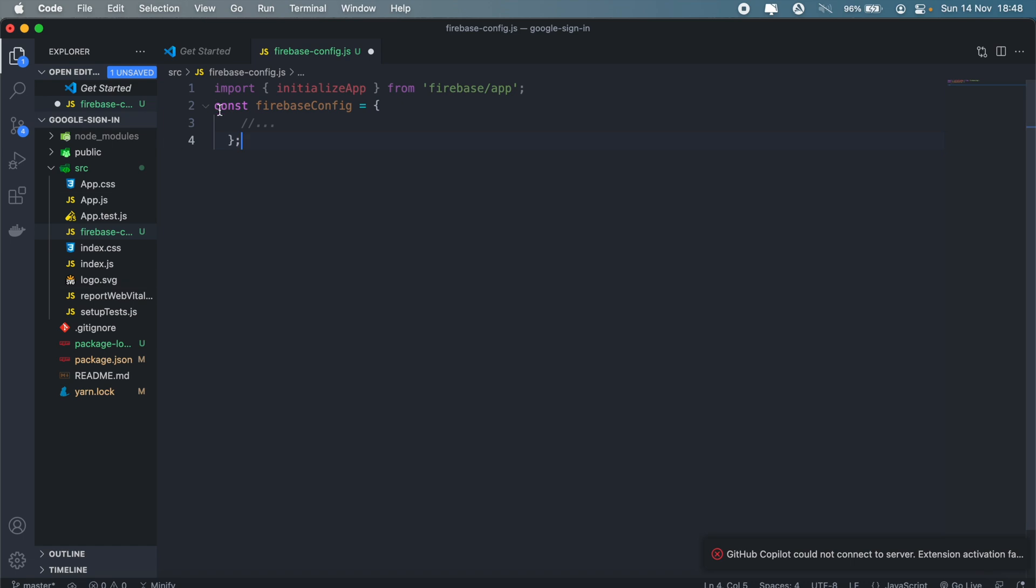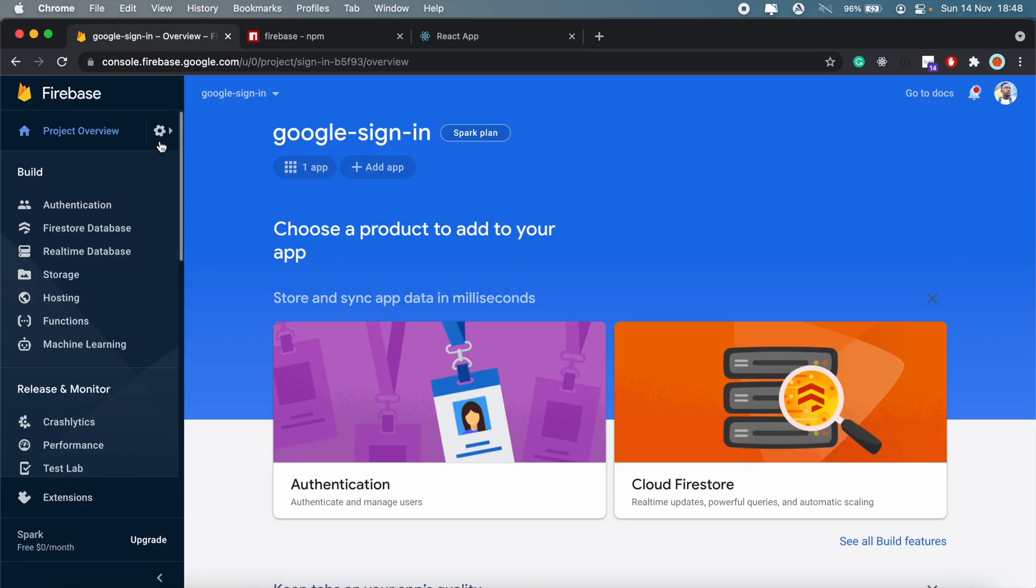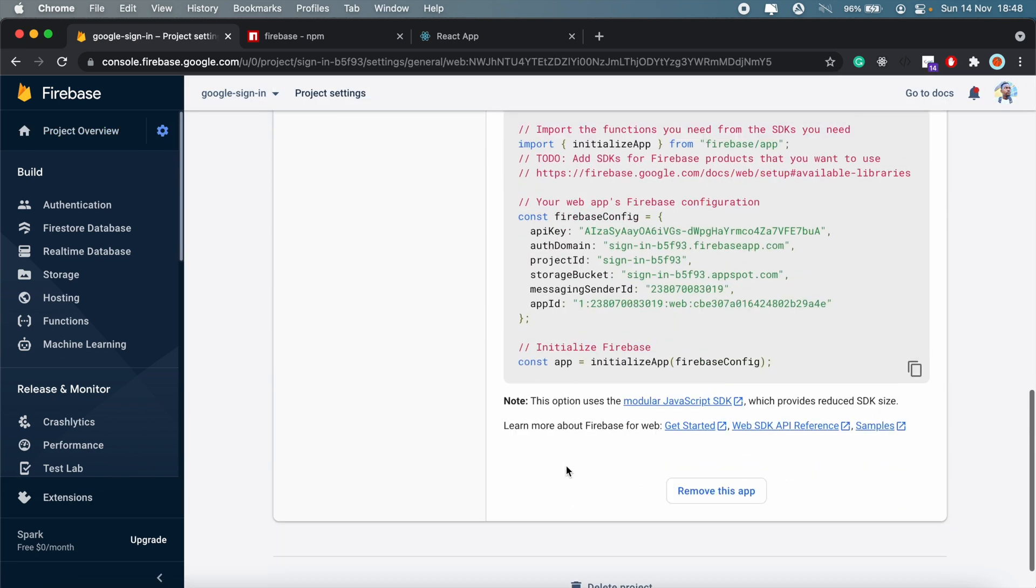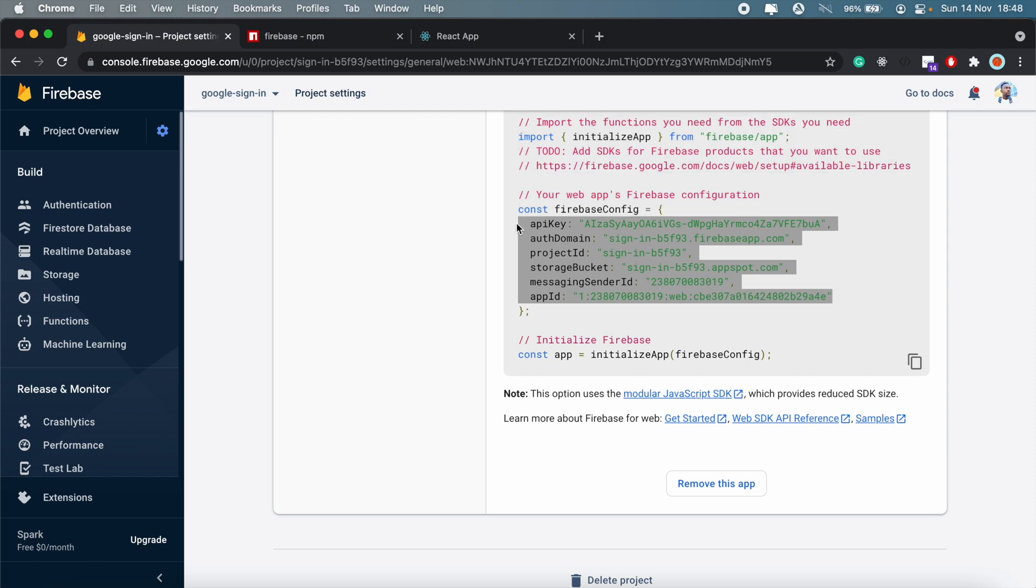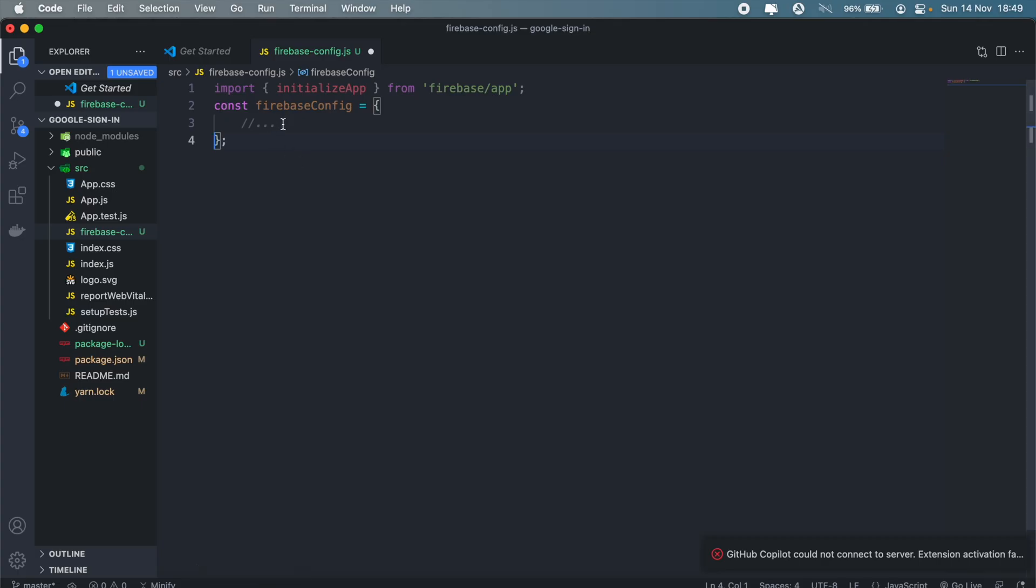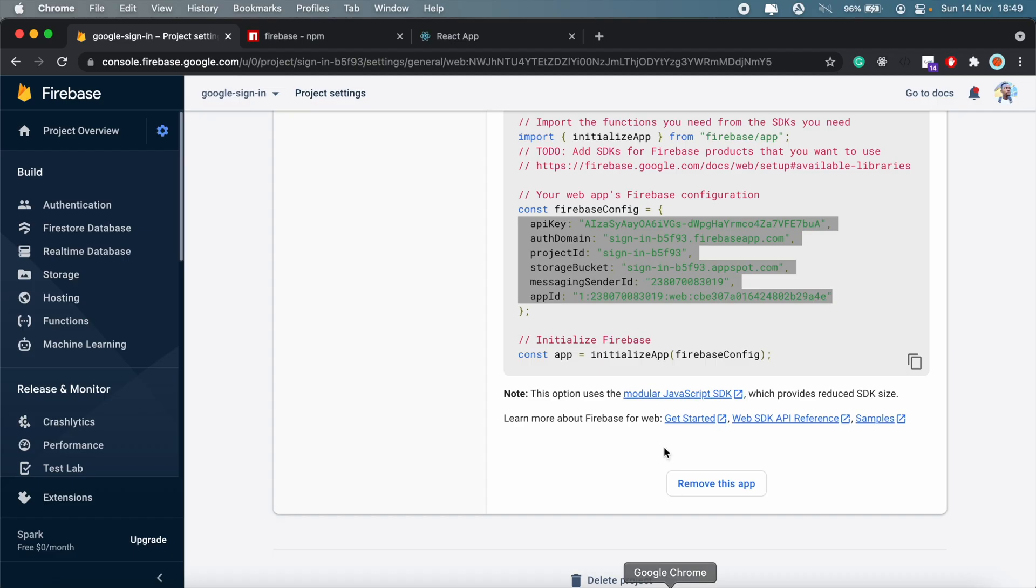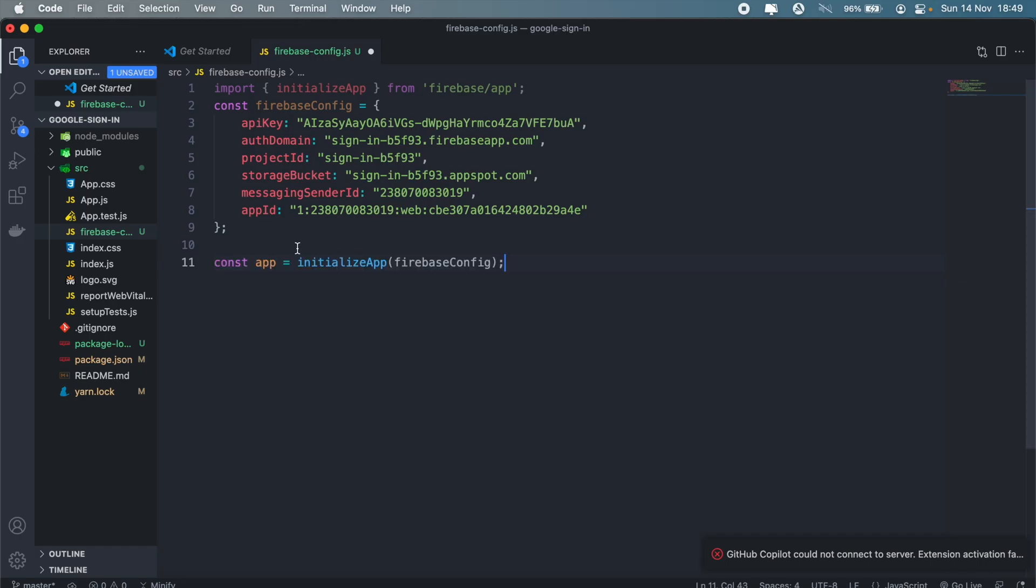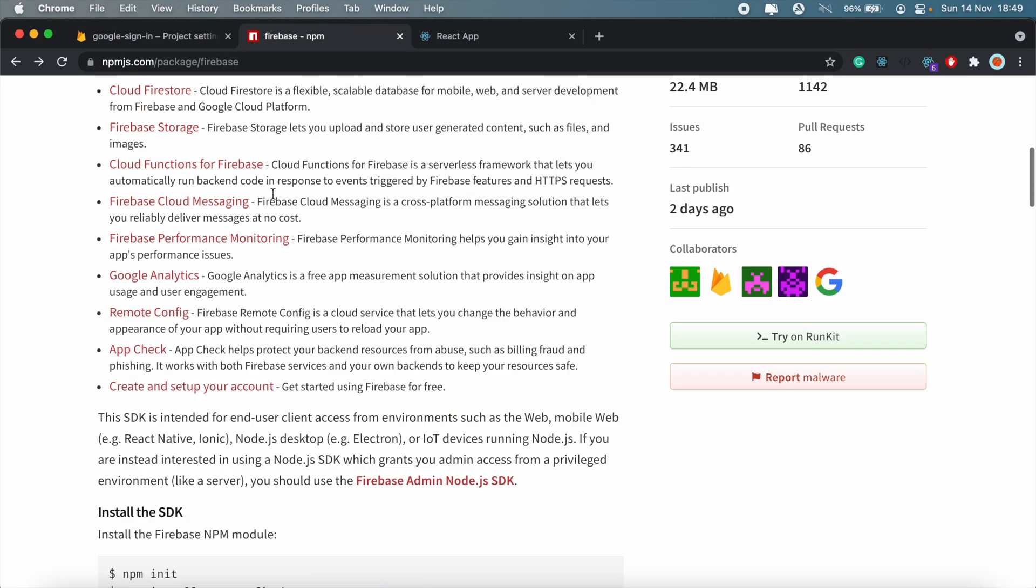And then we'll get our config. If we just head back to our Firebase project under project settings, we'll just copy this bit here, paste it in there, and then initialize. So this is the same line as this here, so just copy that and paste it in there. Now if you go back up here and click on upgrade guide.